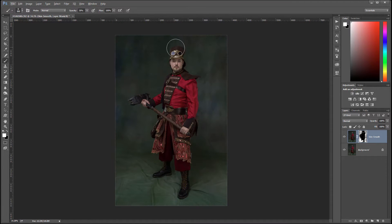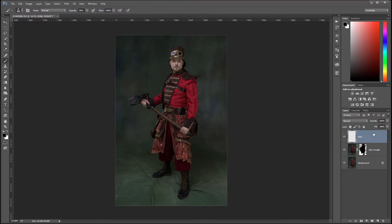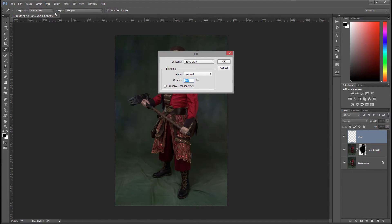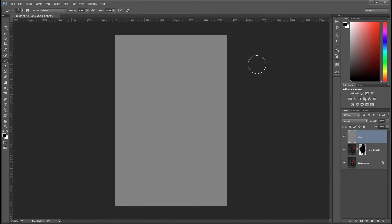Next layer will be dodge and burn. I'm going to create a new layer. Shift backspace, or you can go to Image Fill, and we'll fill with 50 percent gray. We'll continue with this in the next portion of the tutorial.